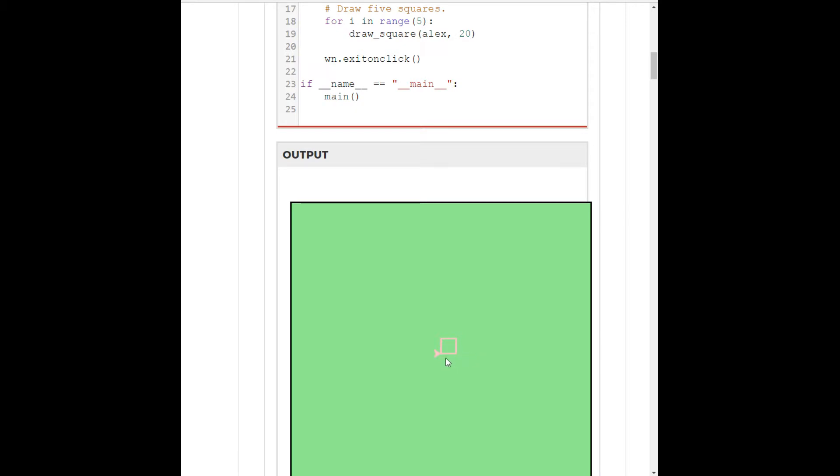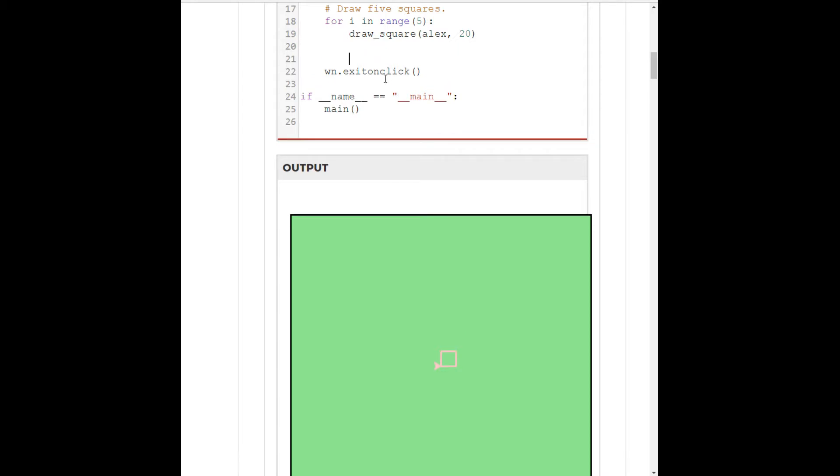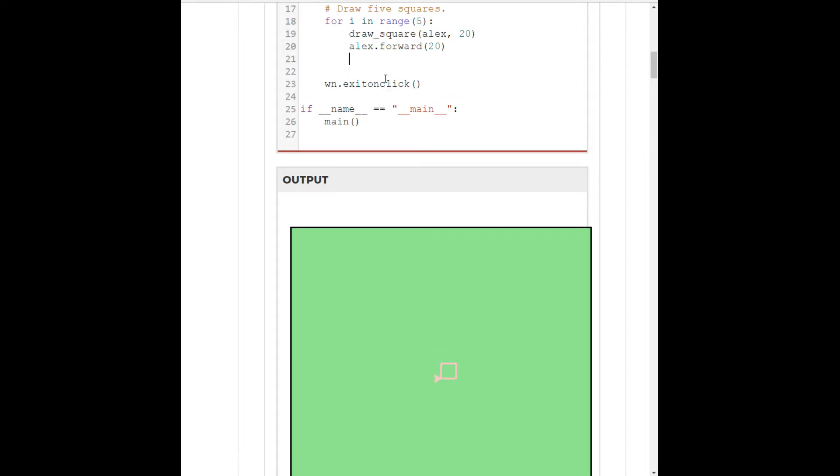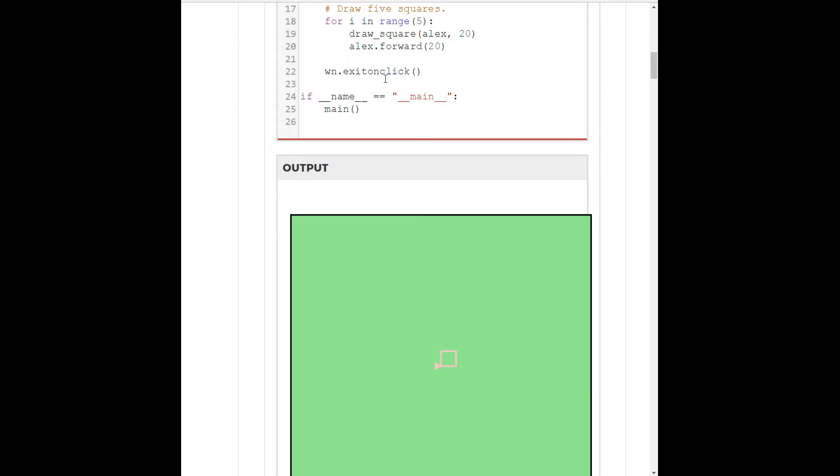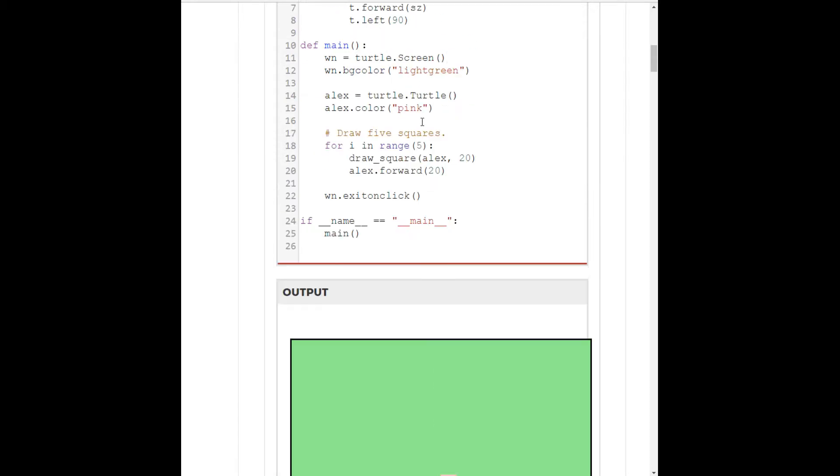Well, he needs to move forward. Well, how far does he need to move forward? Well, he needs to move forward 20 to get to the end of the square here, the bottom right corner. And then, let's move forward an additional 20 to get to a new space to draw a new square. So, with Alex here, after he has drawn a square, I want him to go forward 20. And let's just run that and see what that gives us.